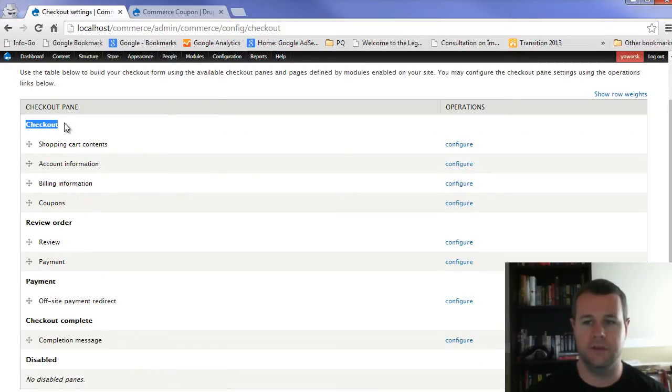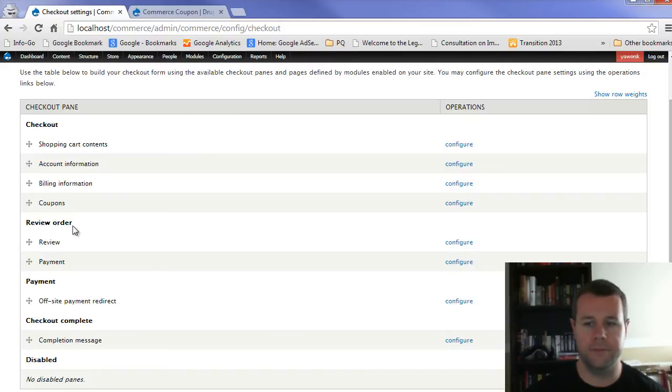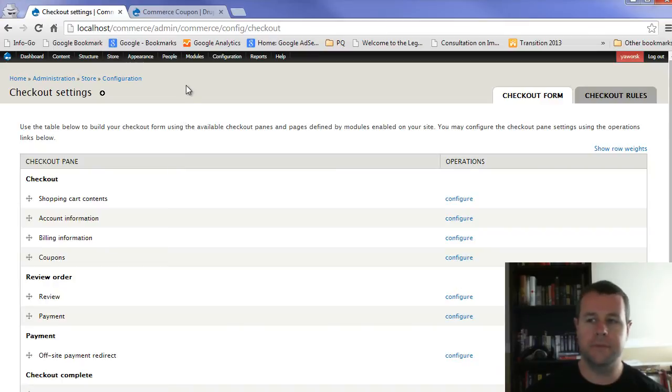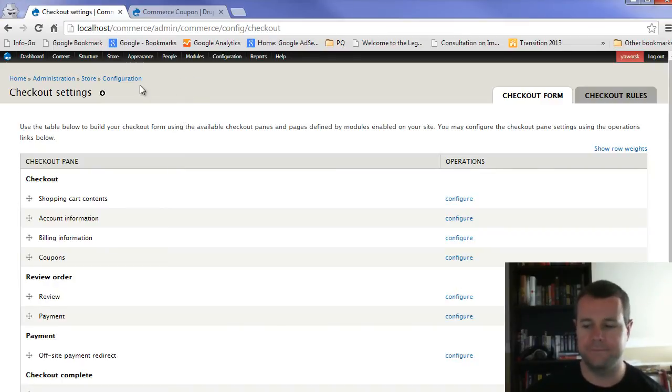But what ends up happening is you can move this coupon pane to different stages, right? So right now it's in the checkout. As soon as we go to checkout, I'll have the ability to enter it. Once we have a review order, you could add it there and so on.